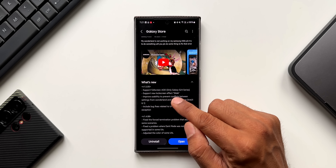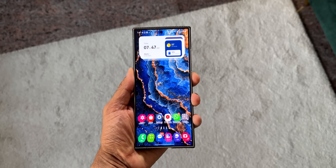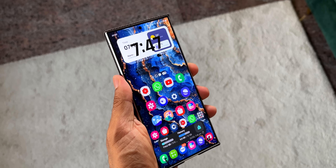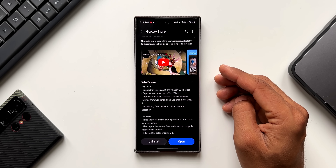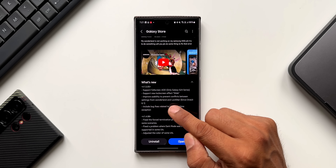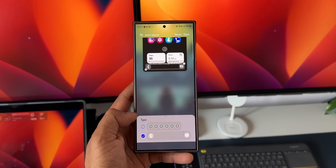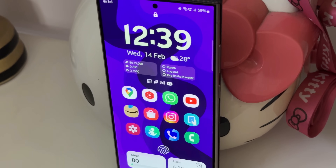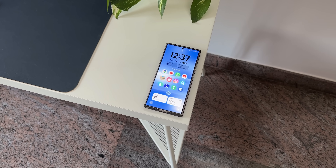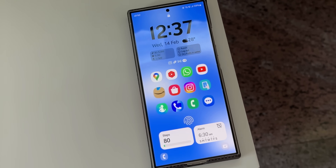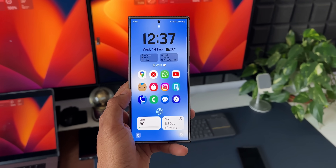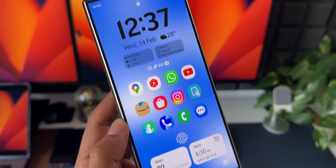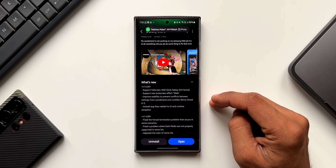The changelog says: support full screen AOD — only Galaxy S24 series — so Wonderland will support the full screen Always On Display only on the S24 series. Then it says support new lock screen FX slide, which I'm going to show you in a bit. We've also got improved usability to prevent conflicts between settings from Wonderland and LockStar on One UI 6.1. LockStar is another GoodLock module that lets us customize clock faces on the lock screen, and there was a conflict between these two modules since both work on the lock screen — that conflict has now been resolved.